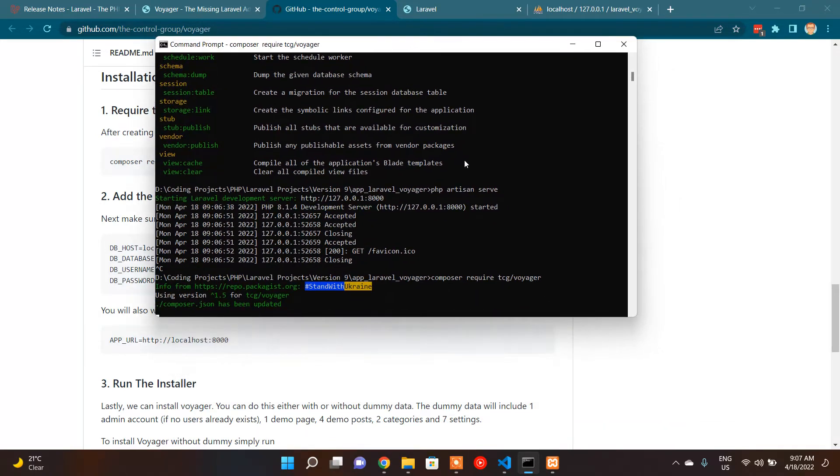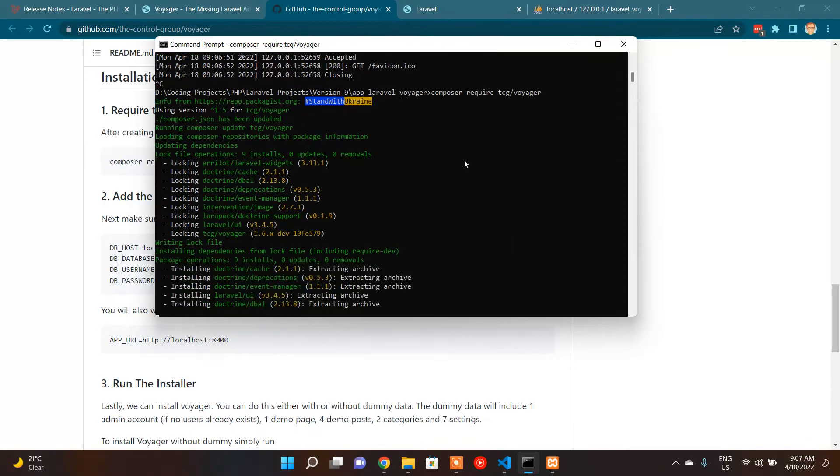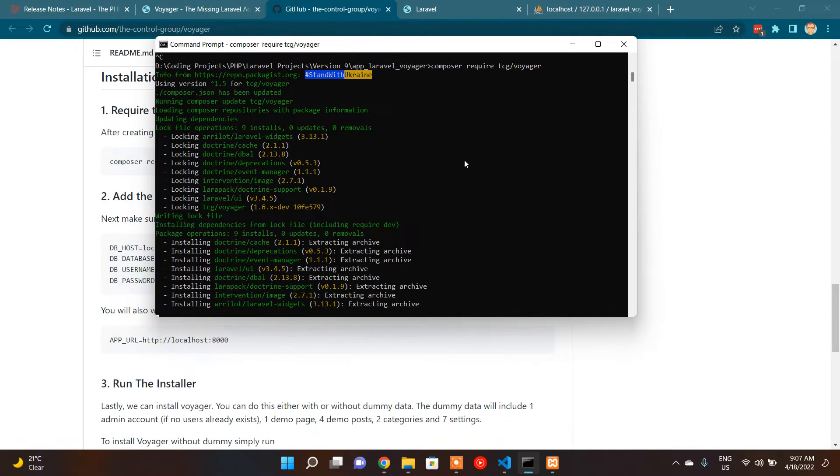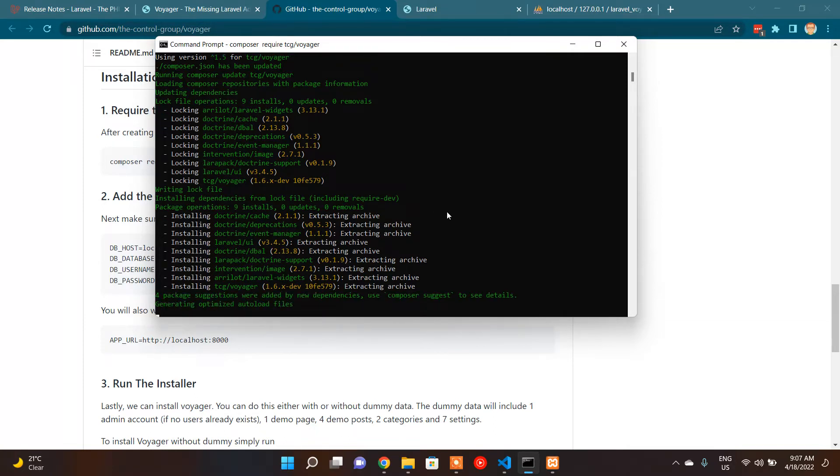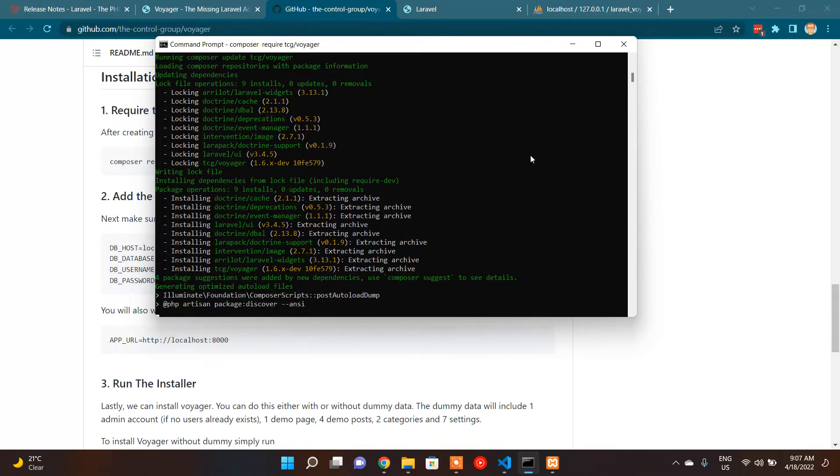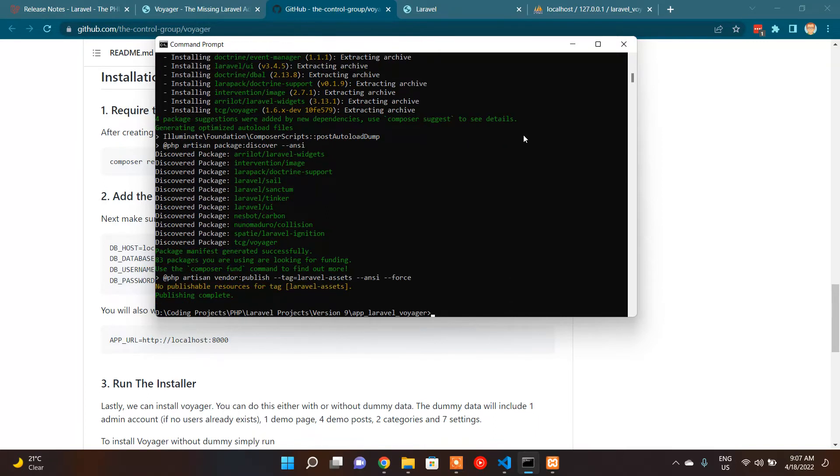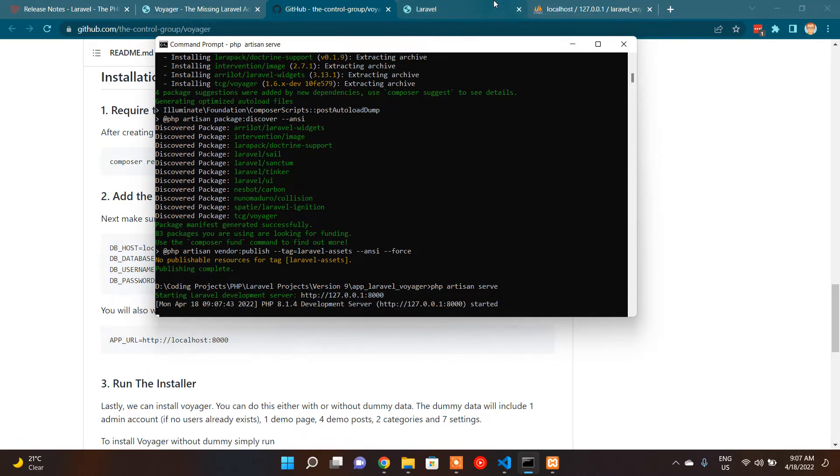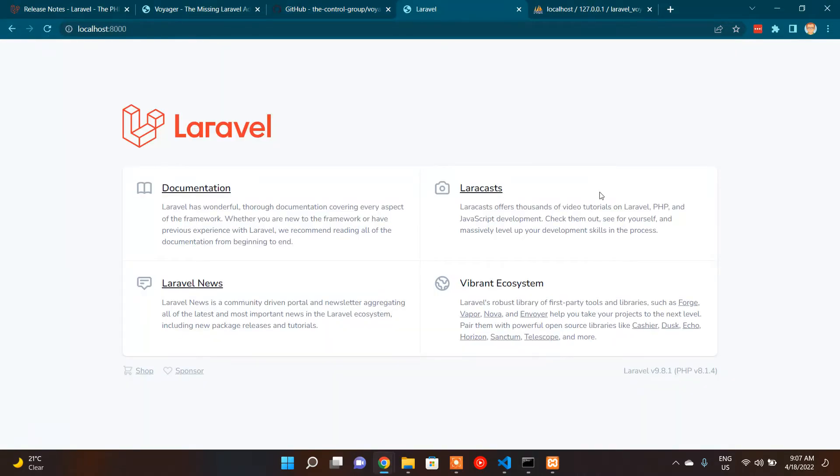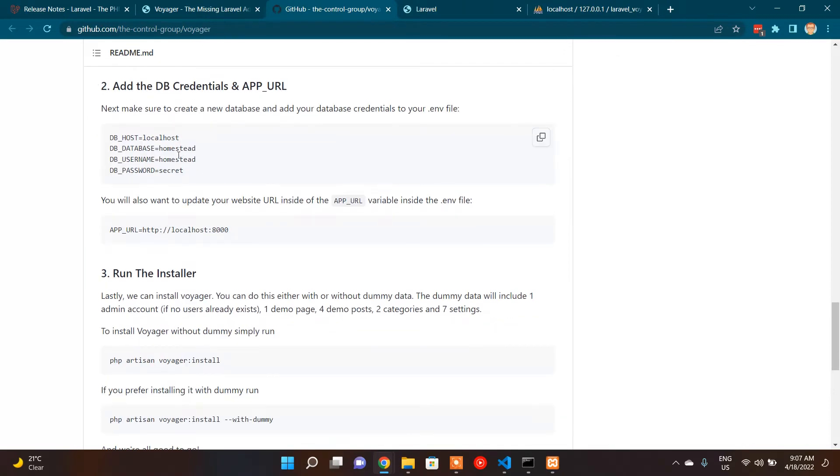So let's go back to setting up Voyager. I will stop the dev server at this point and paste the command. It's using version 1.5, installing the dependency packages: Doctrine, Laravel UI. It's almost done, now generating autoload files, optimizing autoload files. Cool, it's done. So I'm bringing up my dev server again. I should be able to refresh and yeah, it's working.